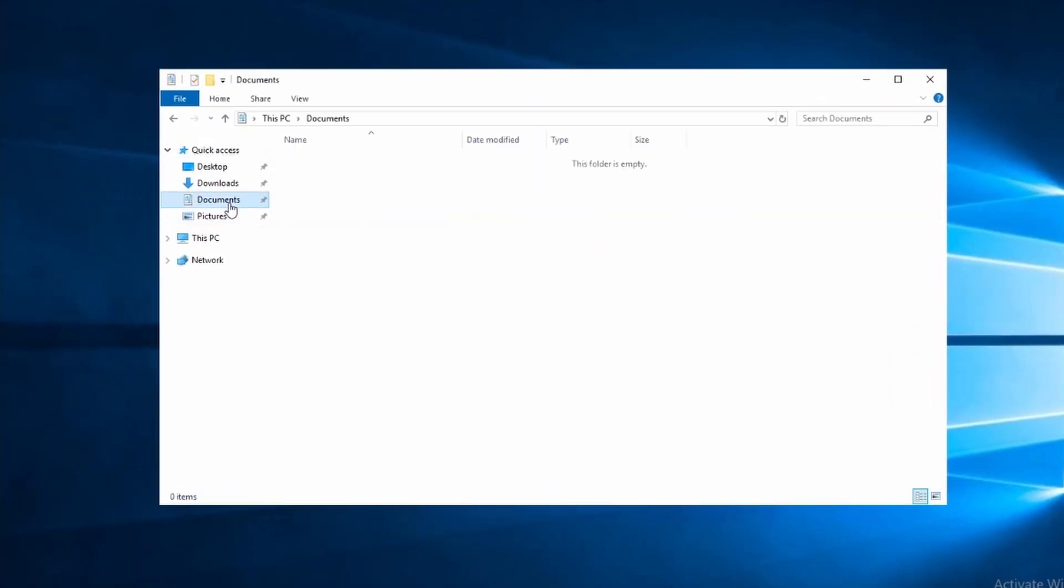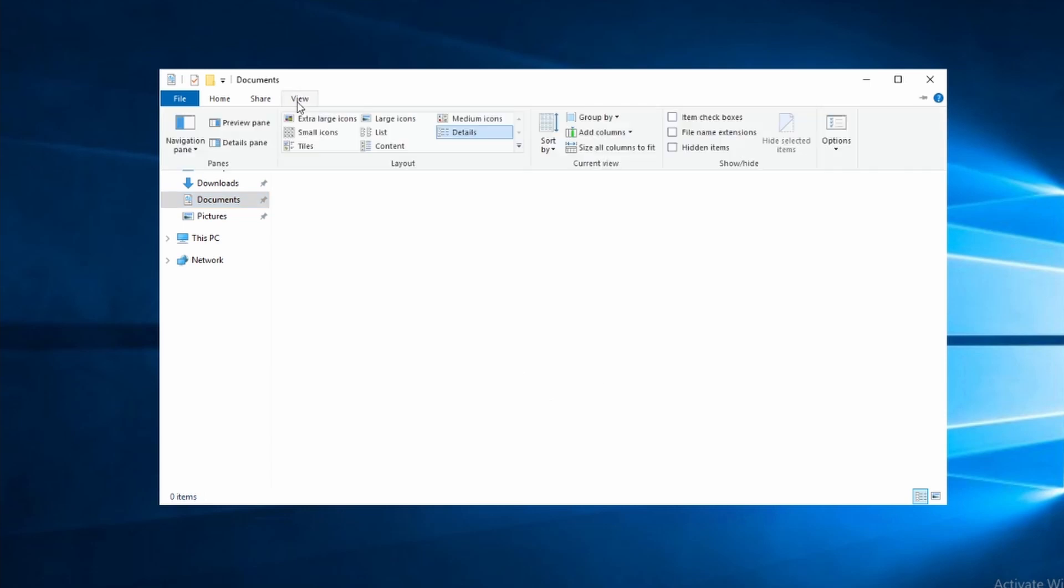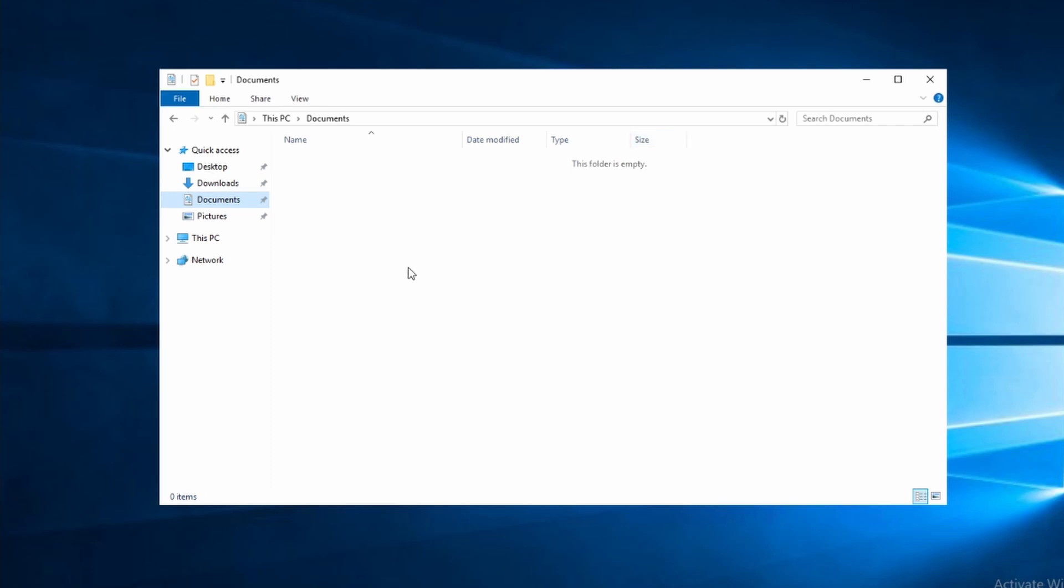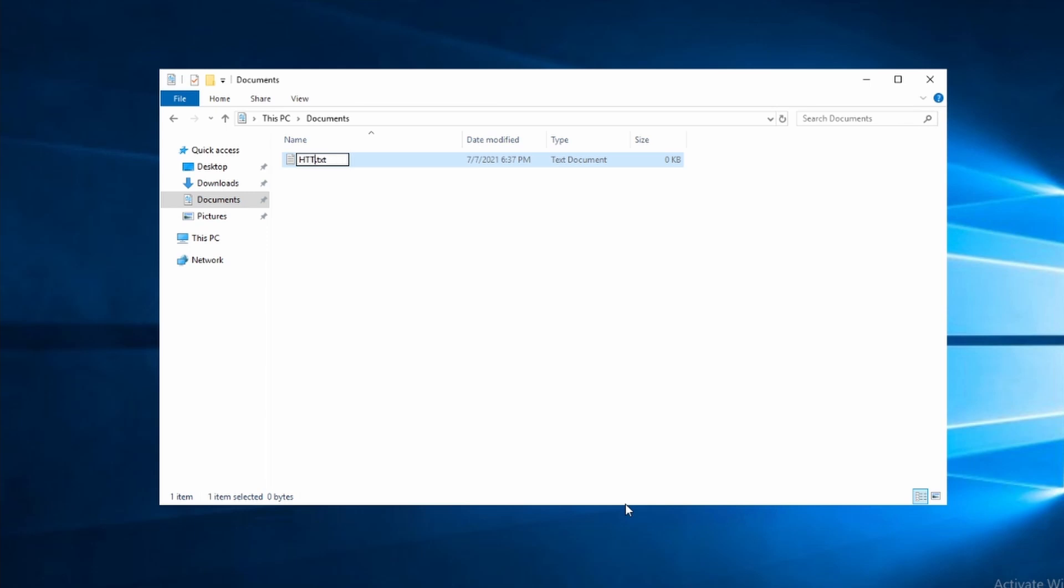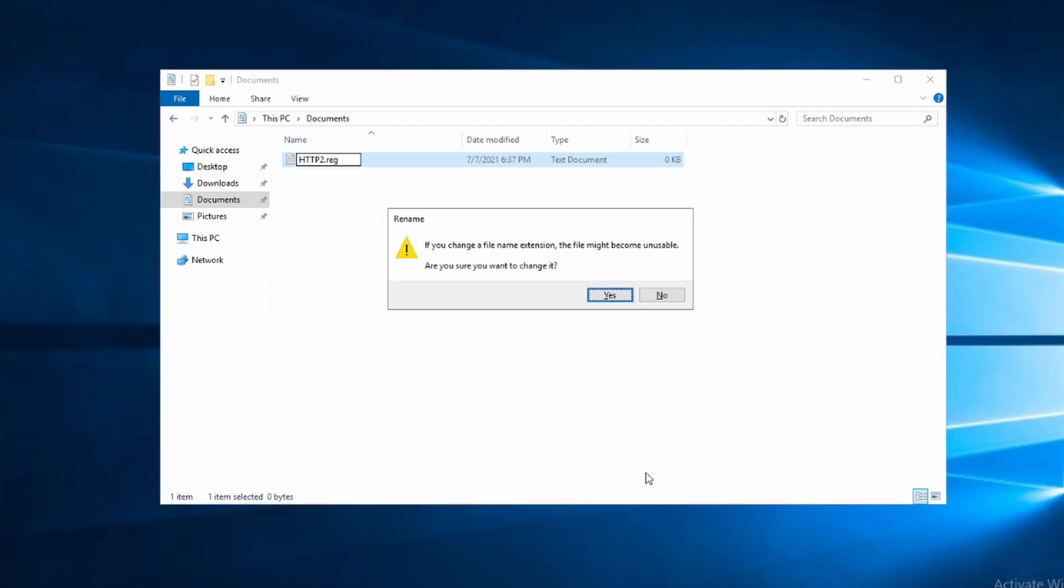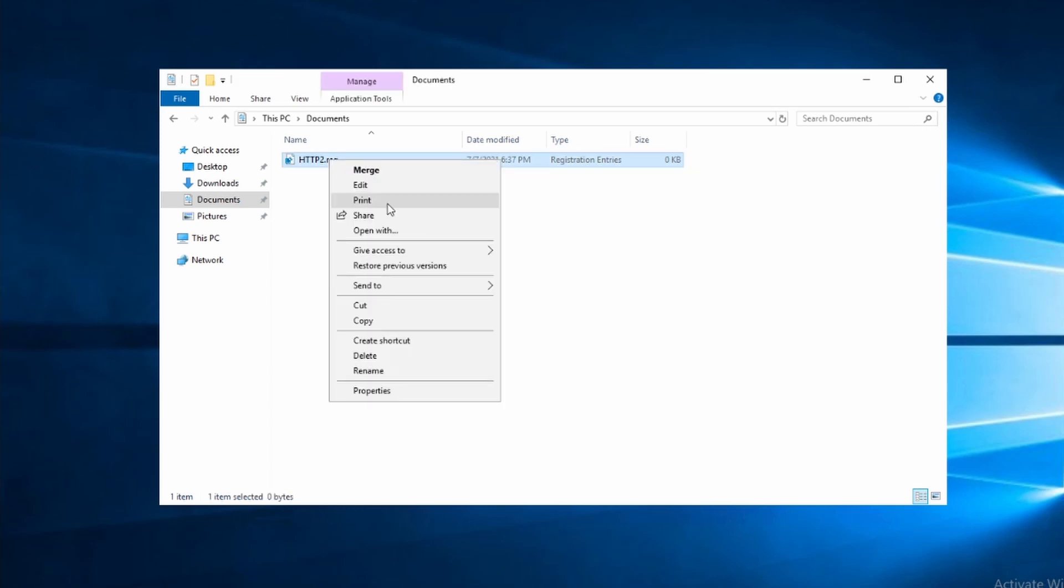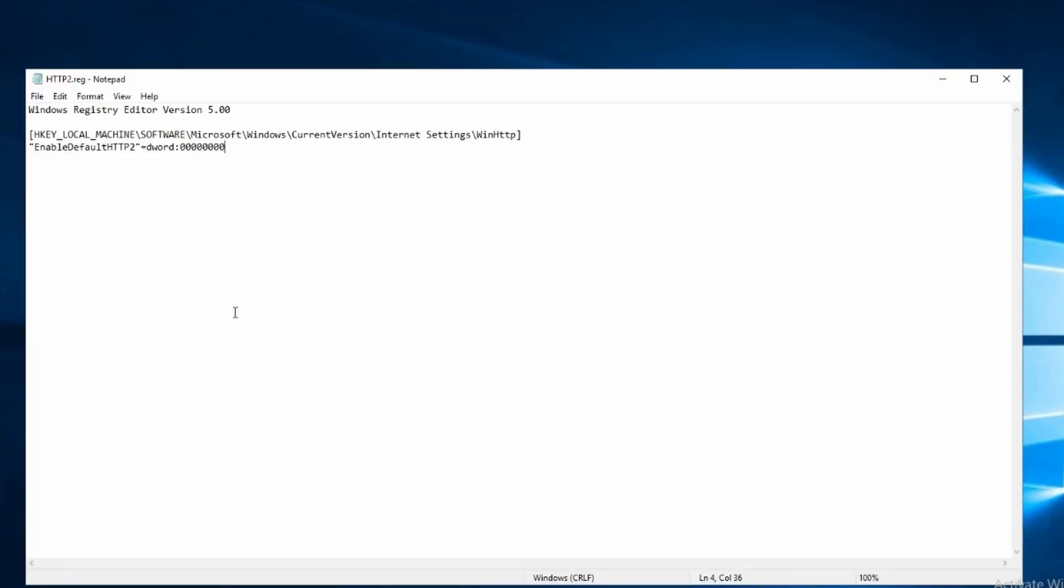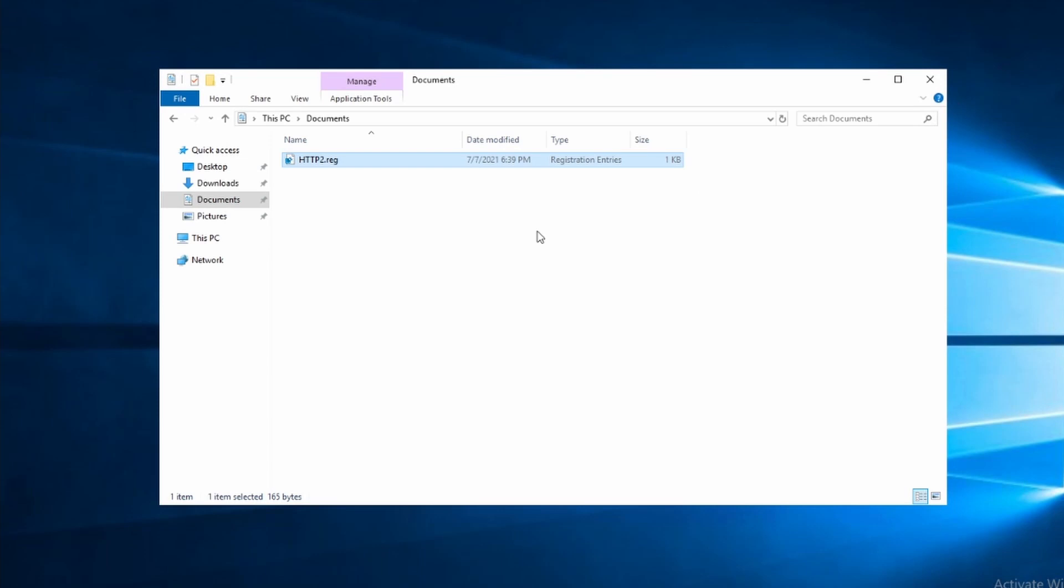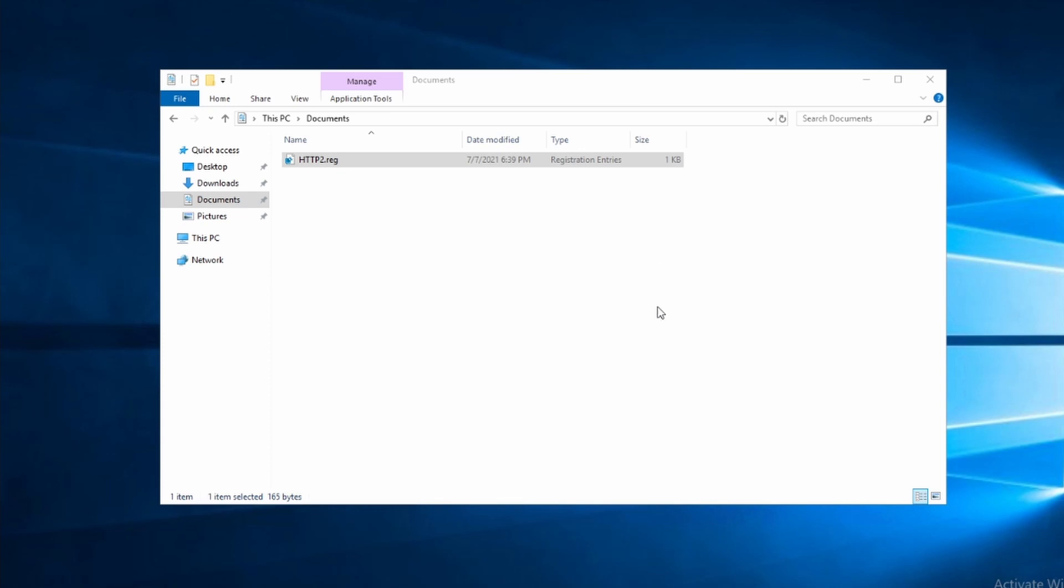We'll create a new file in documents called http2.reg. Make sure you can view the file extensions. Let's edit the file and add the code that will create the registry key. Save the file and we'll run it next. It'll give us a warning about the registry editor. Click yes to continue.